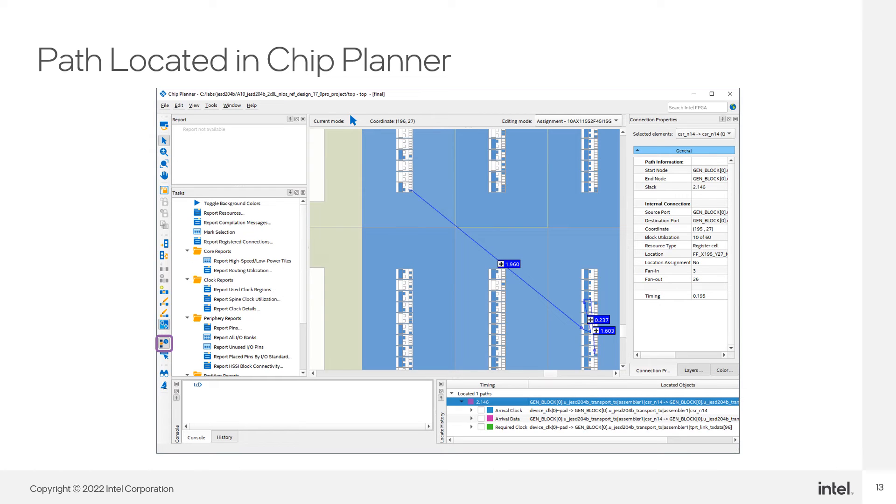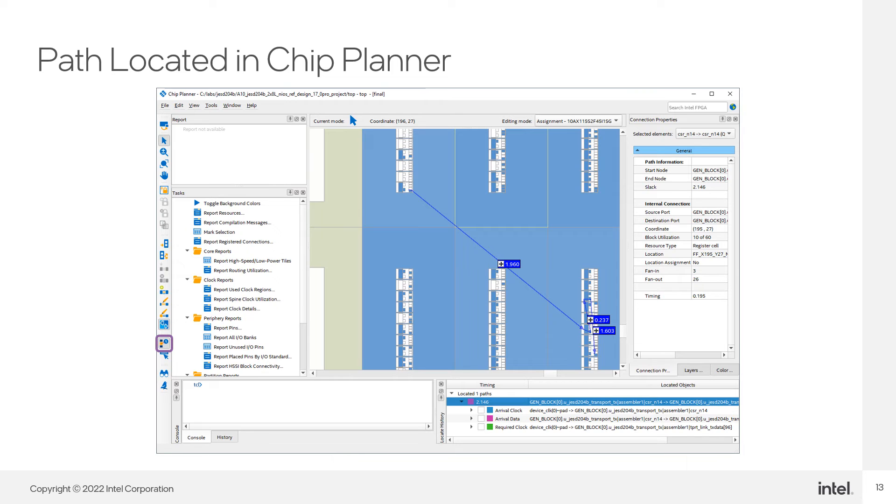The delay numbers that are overlaid onto the path are not on by default. To get the timing numbers, just click on the button highlighted in Chip Planner's toolbar. Paths and nodes that you find in Chip Planner through cross-probing are listed in the Locate History section of Chip Planner so that you can revisit those located items.